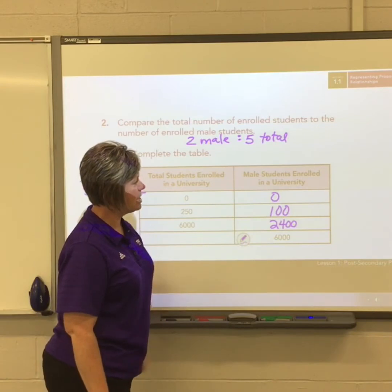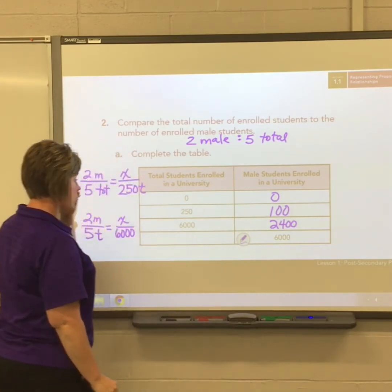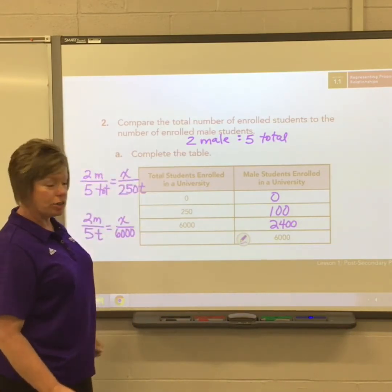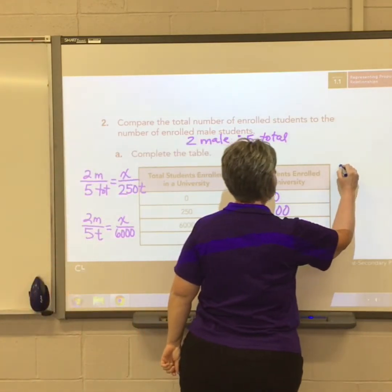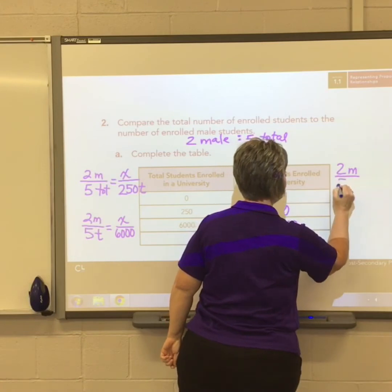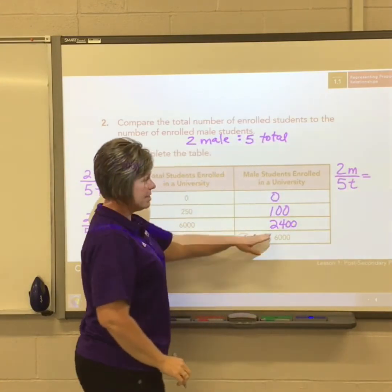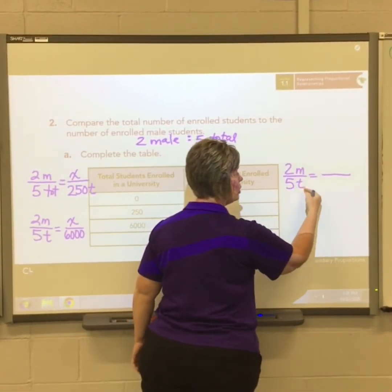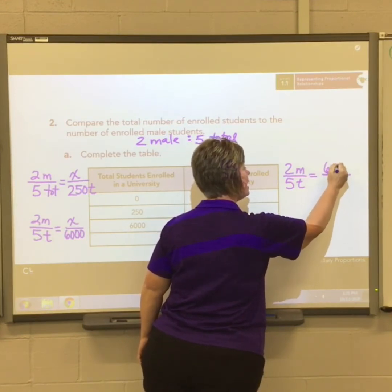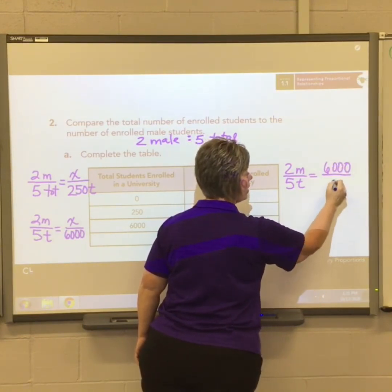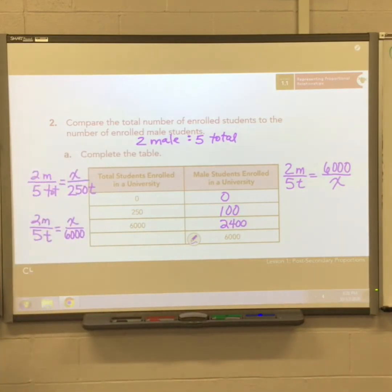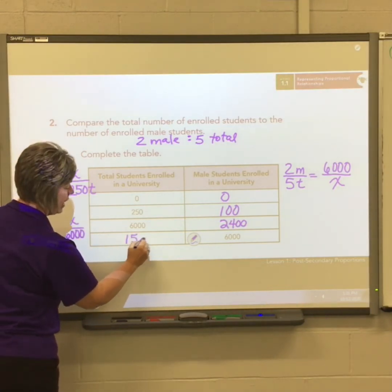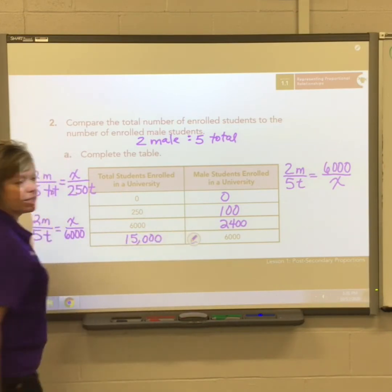This time we know there are 6,000 males, so the total should be larger. Starting with our given ratio of 2 males for 5 total, the 6,000 goes in the numerator as the male count — males over total, males over total. Solving for total by cross-multiplying and dividing gives 15,000 total students if there are 6,000 males.